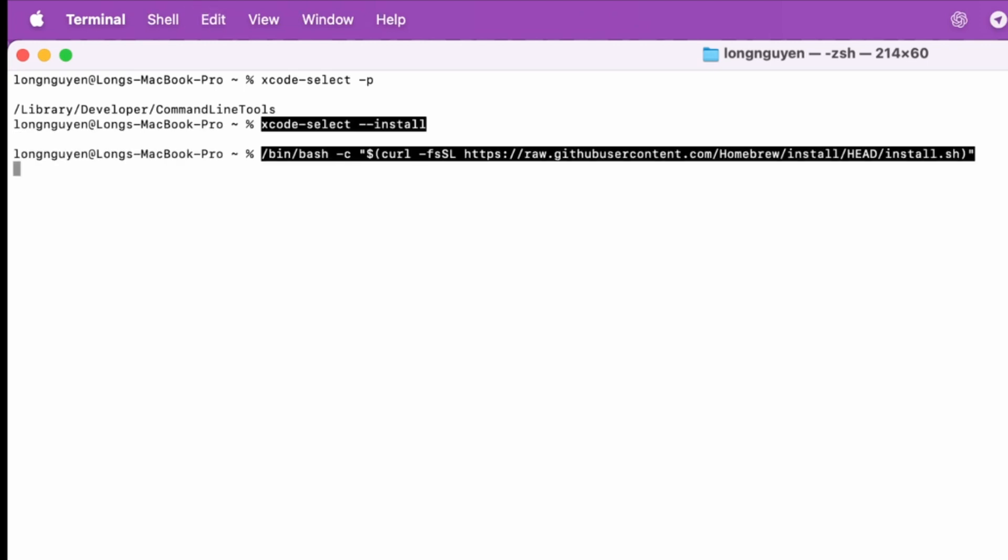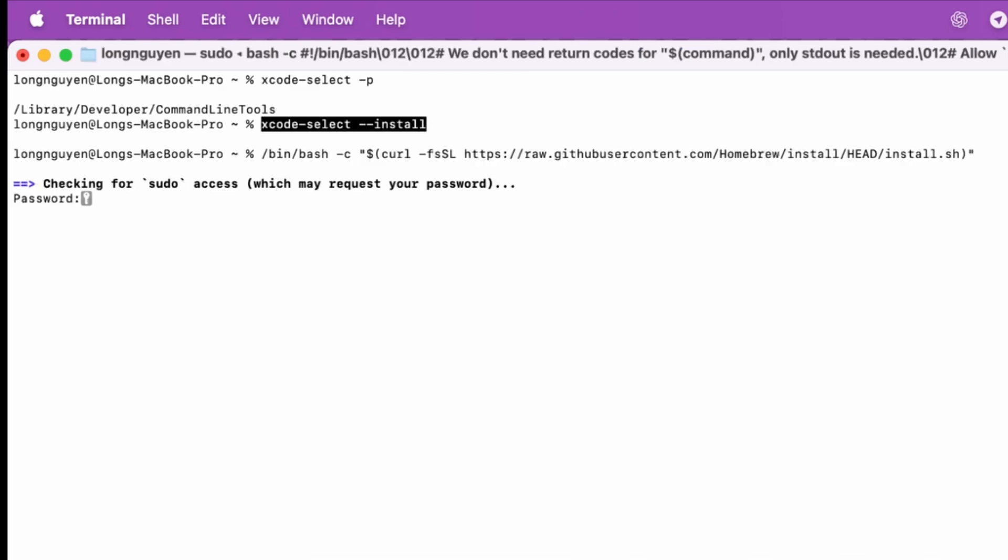You'll need to run the install script. I'll put all the commands from this video in the description below so you can easily copy and paste them. Once you hit enter, the system will start downloading and begin the installation process.